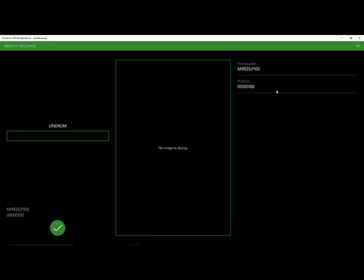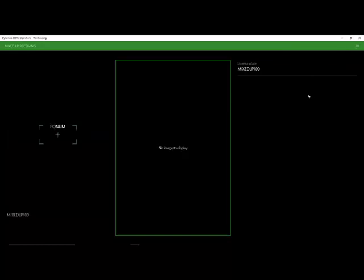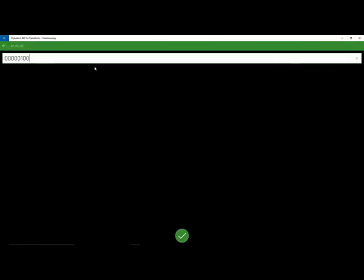At this point, we need to change our purchase order to another vendor. So we're going to go ahead and do that and go to our menu up in the upper right. And we're going to go ahead and change our purchase order. The system brings us back to the purchase order number, where we can scan it, or we can enter it in manually.